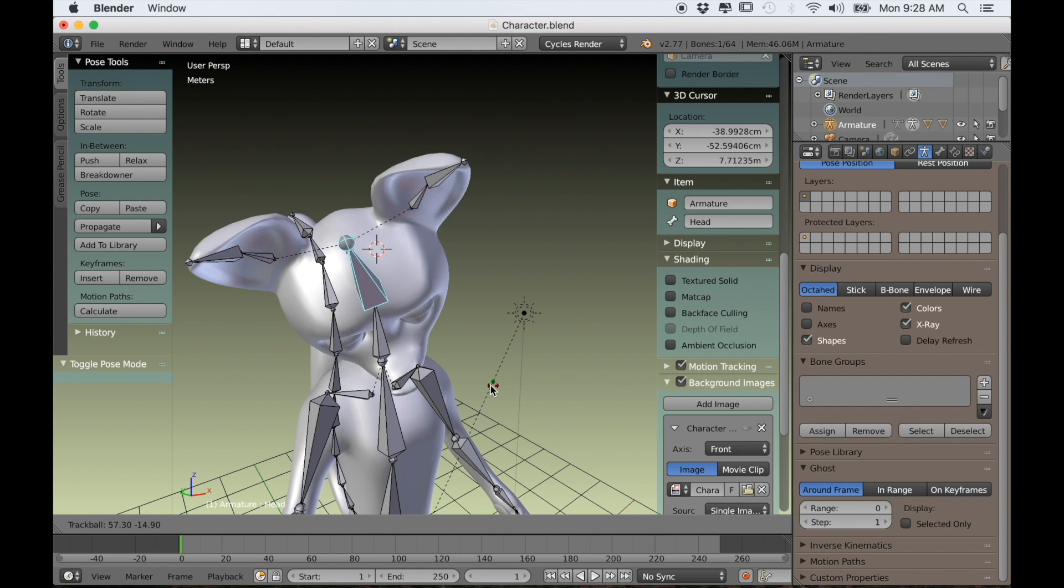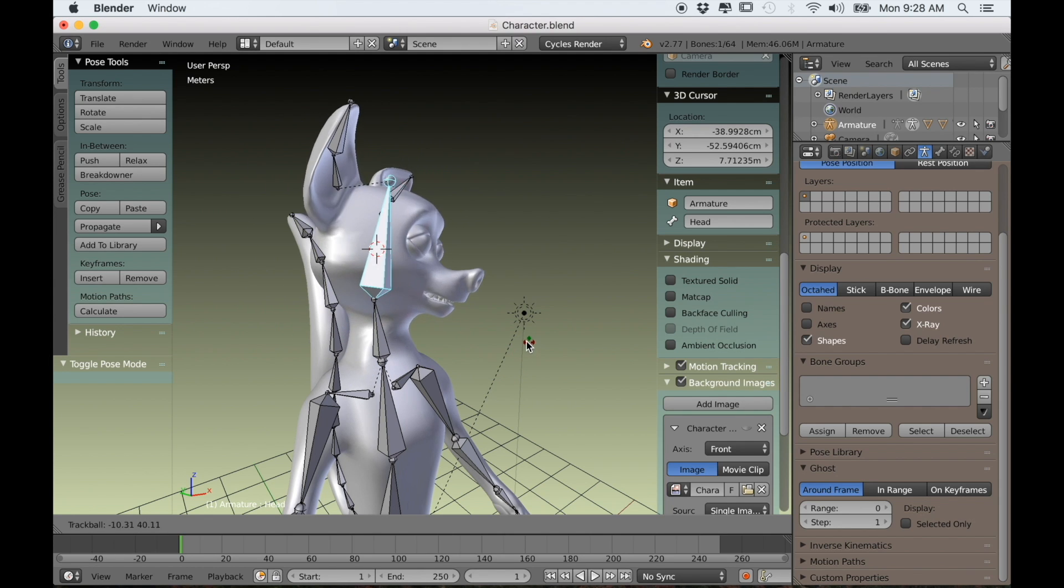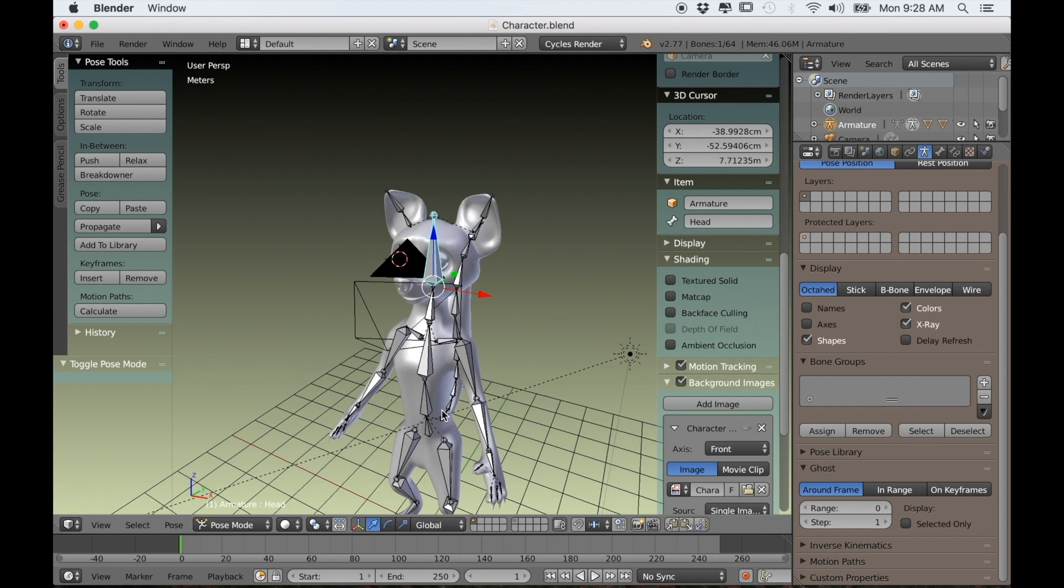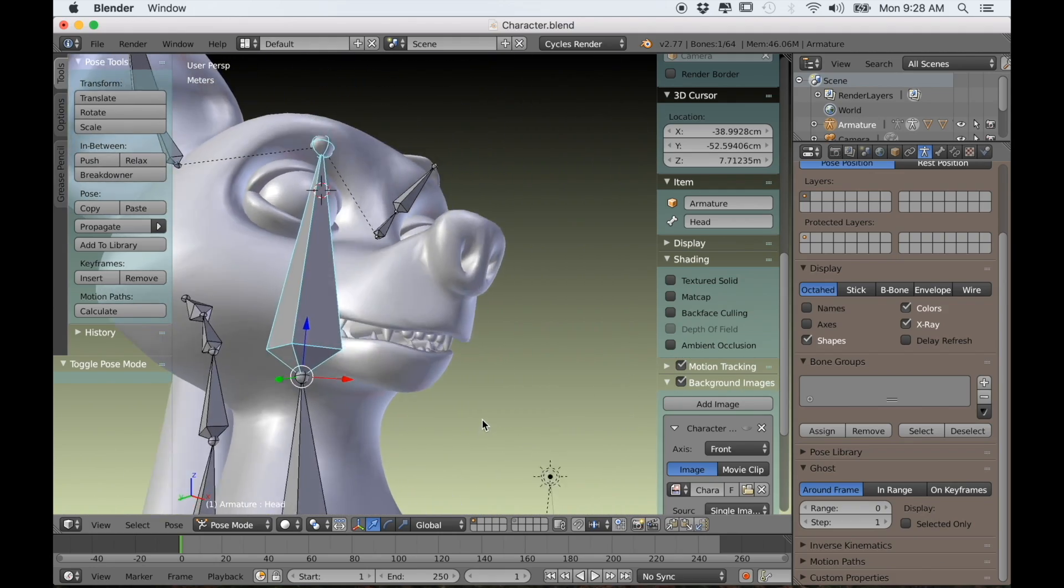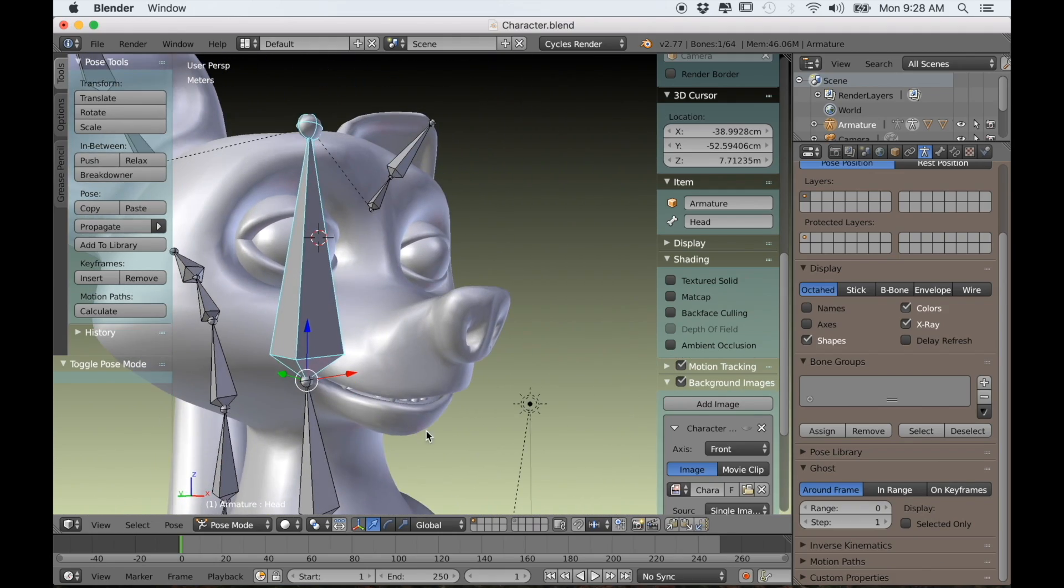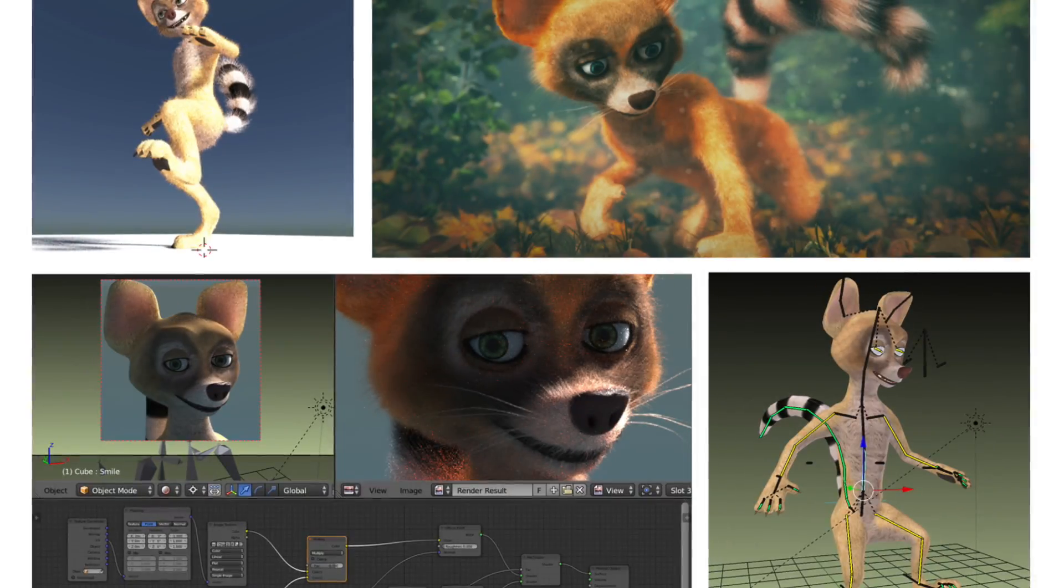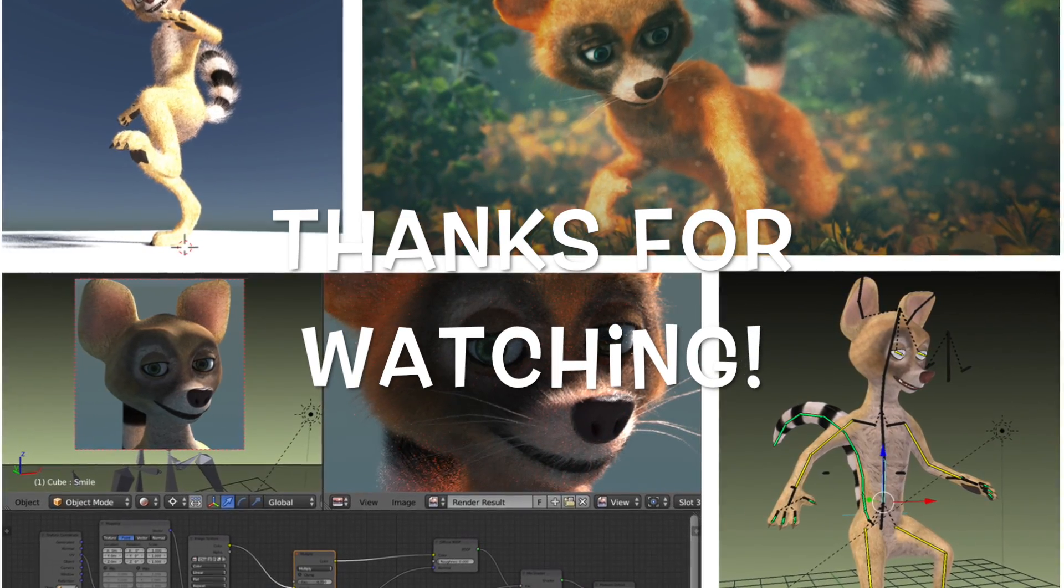So I think that's it for this tutorial. Our rig is set up. In the next one we will work on the shape keys for the character, and that will probably close out the series. So thanks again for watching and I'll see you next time.